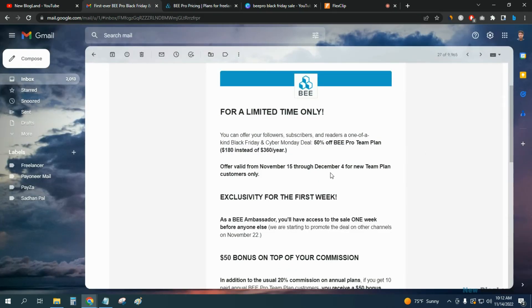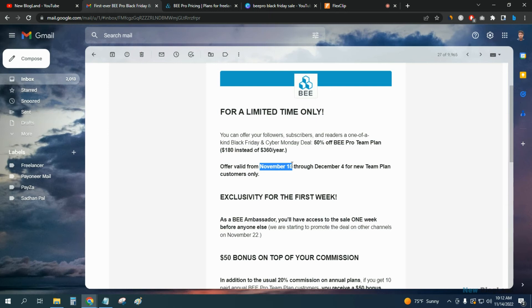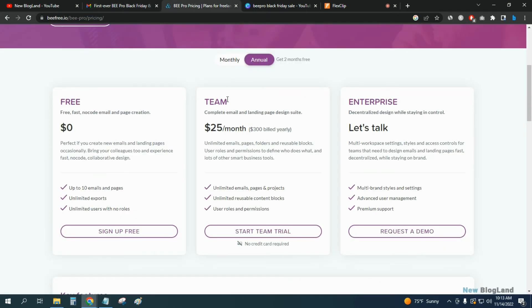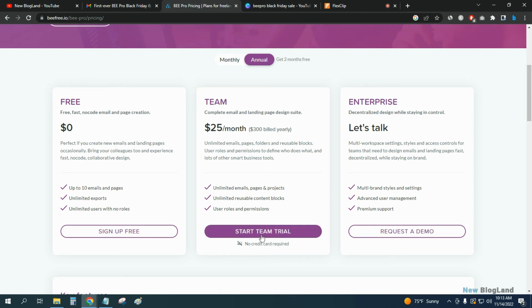The offer is going to start November 15th. So today is November 14th, that's why the offer will be shown—the discount will be seen here from tomorrow. But I'm making this video on November 14th.